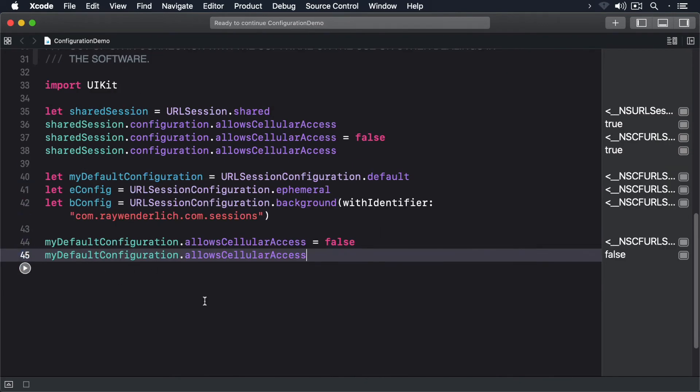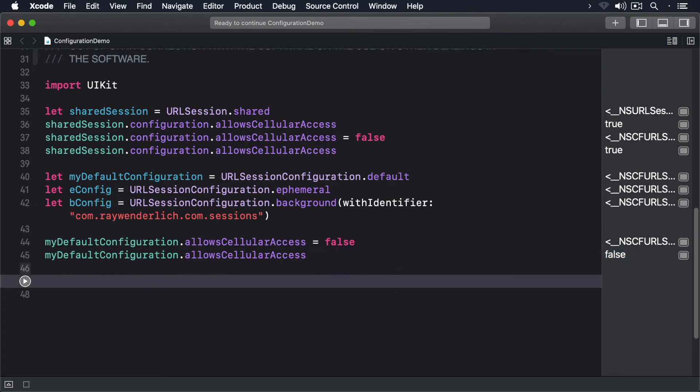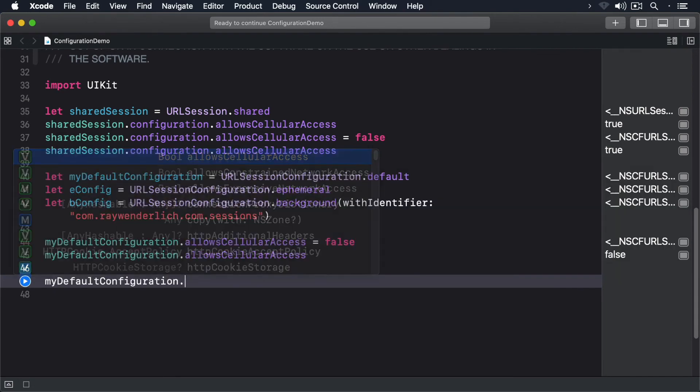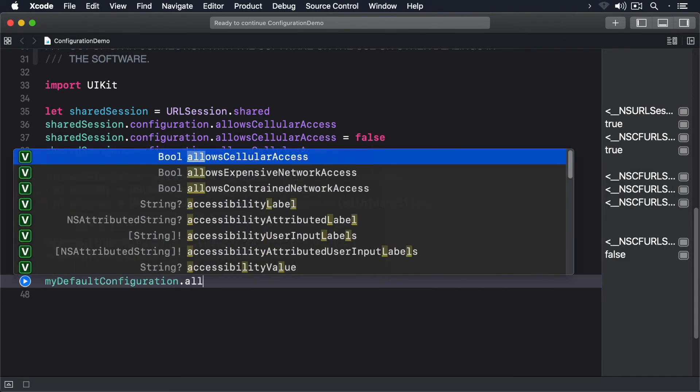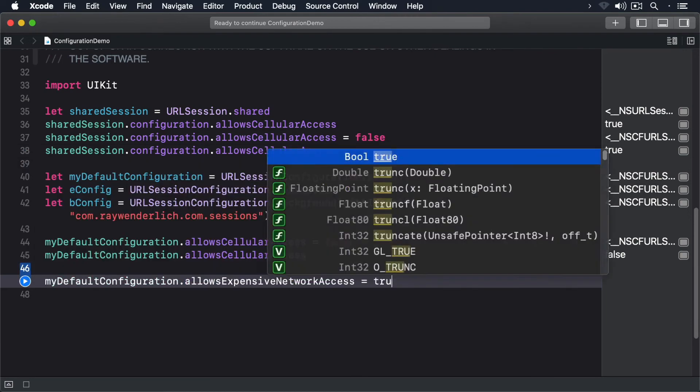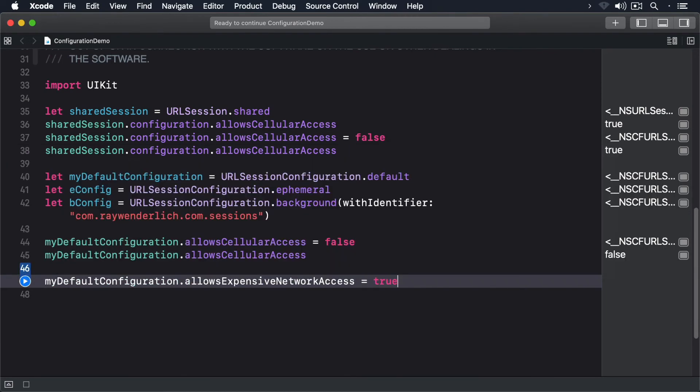Now notice that we changed the allowCellularAccess property. If you want the connection to support expensive access, you can set the allowsExpensiveNetworkAccess property. You can also set the allowsCellularAccess property here as well.